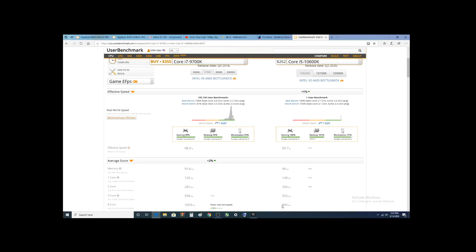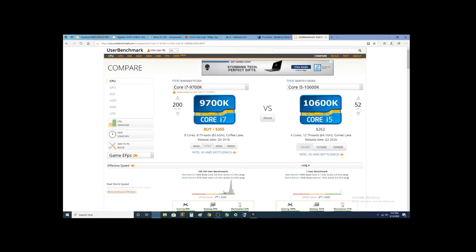Hey there YouTubers. Alright, so let's look at the new i5-10600K Intel 10th Gen processor, how it compares to the i7-9700K, and then we'll flip back to the i5-9600K.